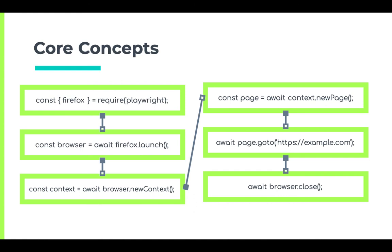Using the browser type's launch method, we create a browser instance of that browser type. Then we start a browser context so that we have an isolated incognito-like session.